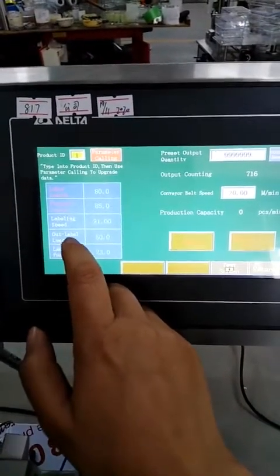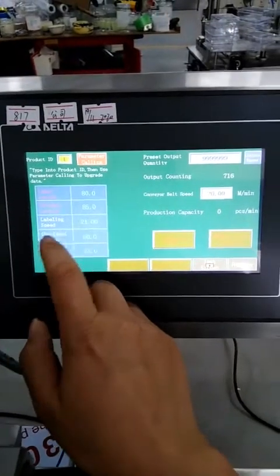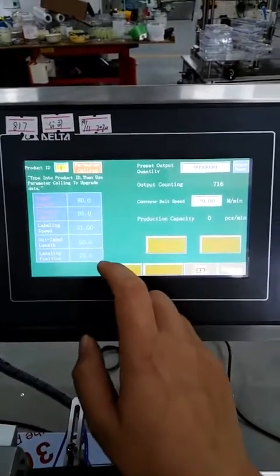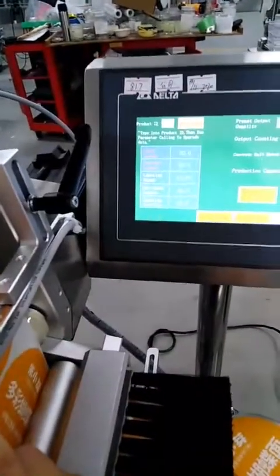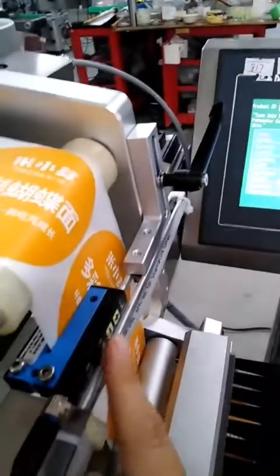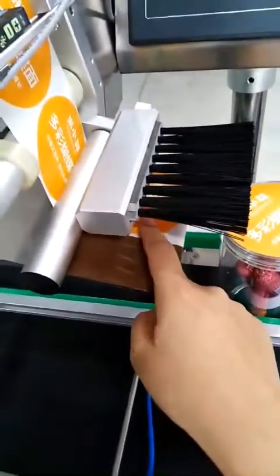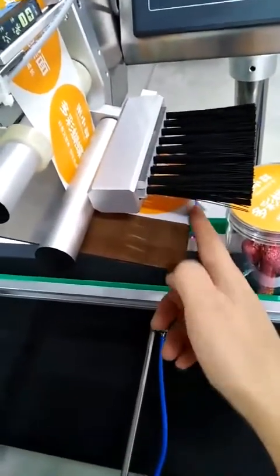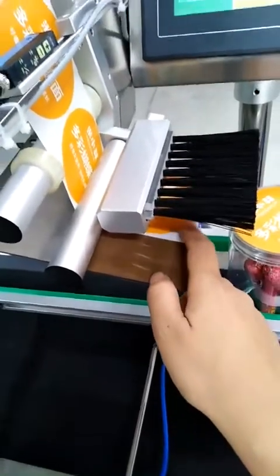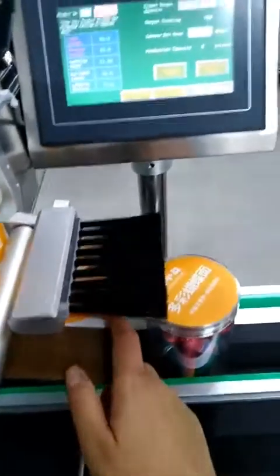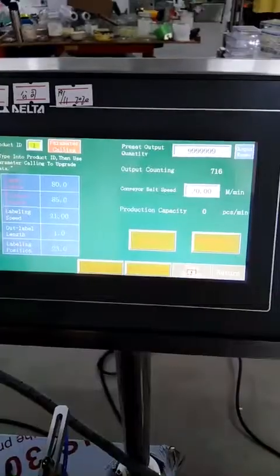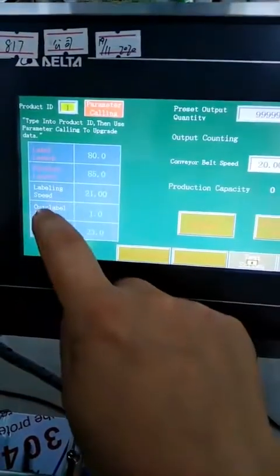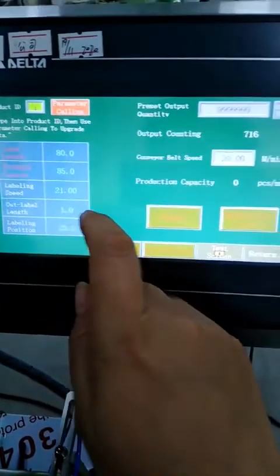Now we will explain what it means. It refers to the data setting of the label beyond the dispensing cutter edge. Please use the test method when debugging — do not open the automatic labeling method.